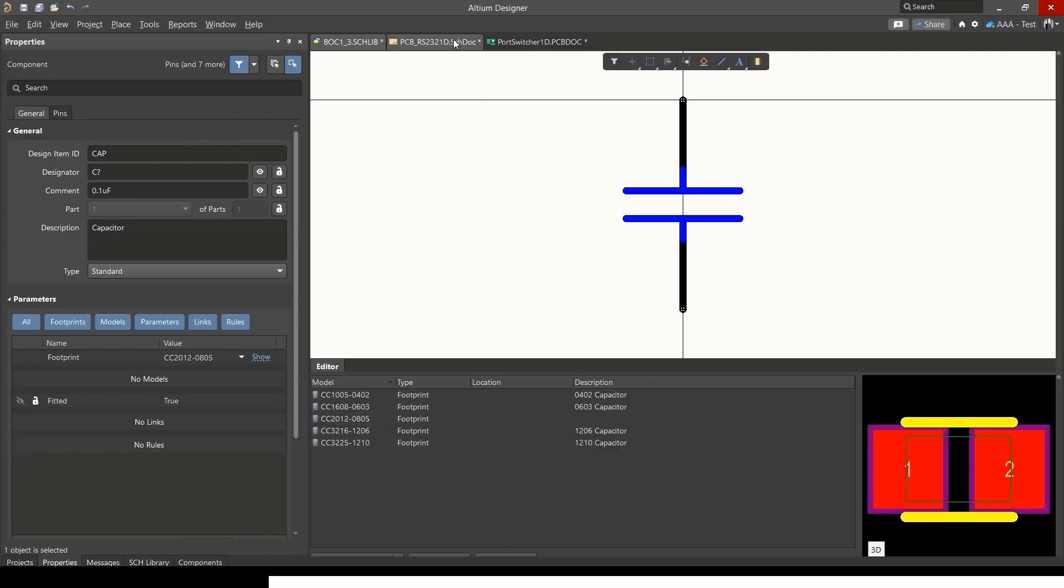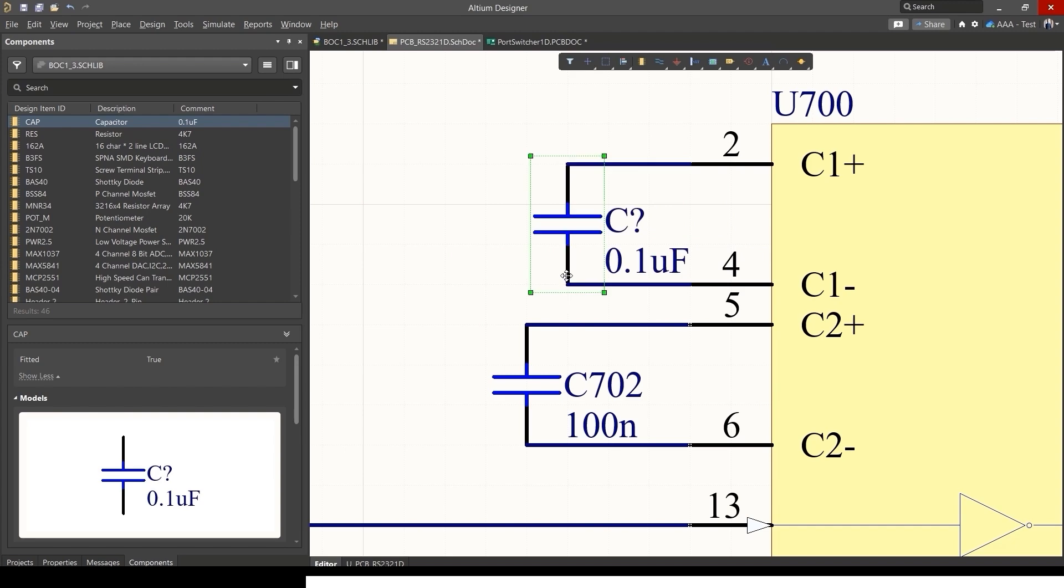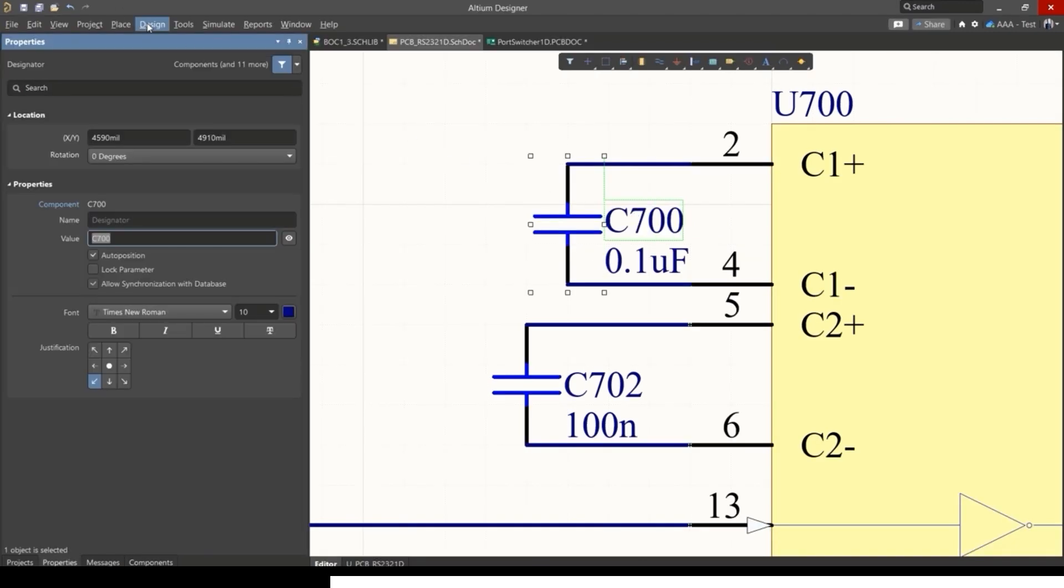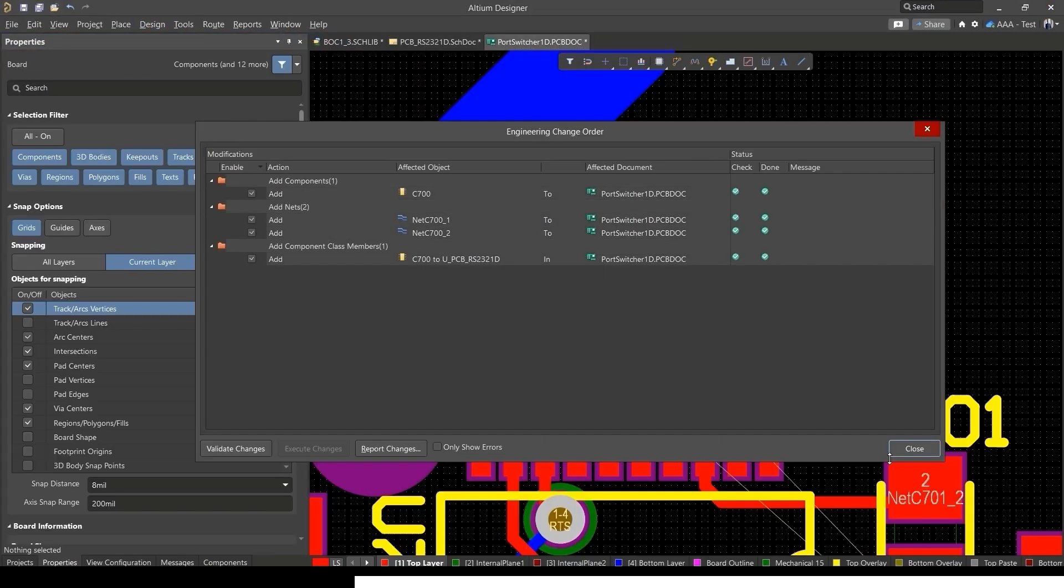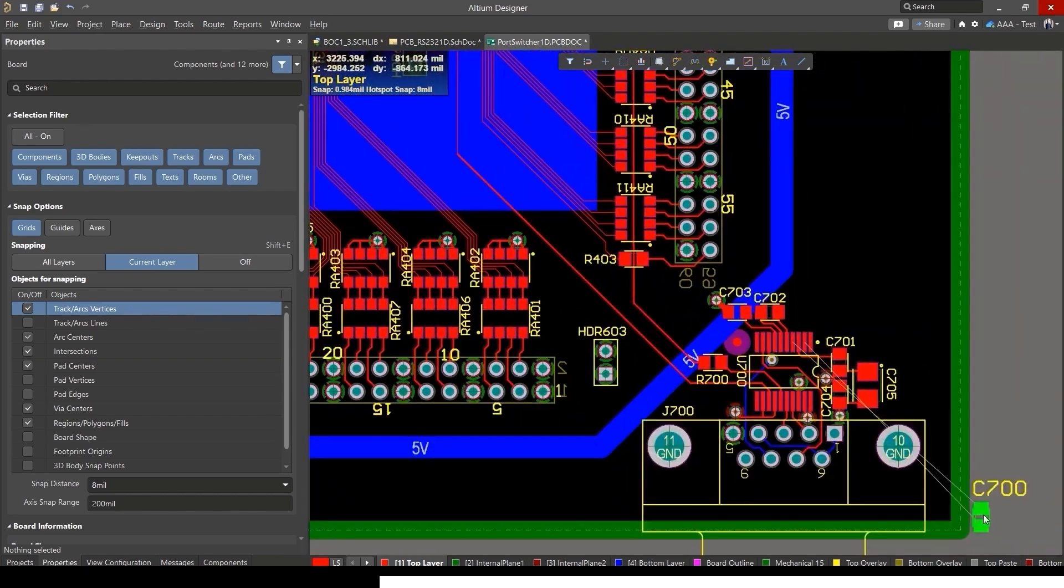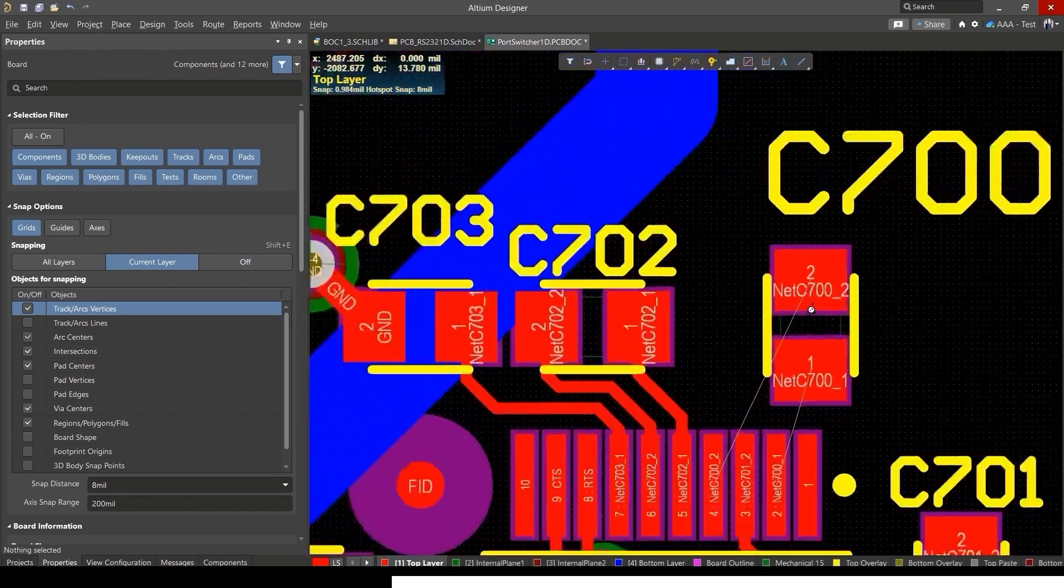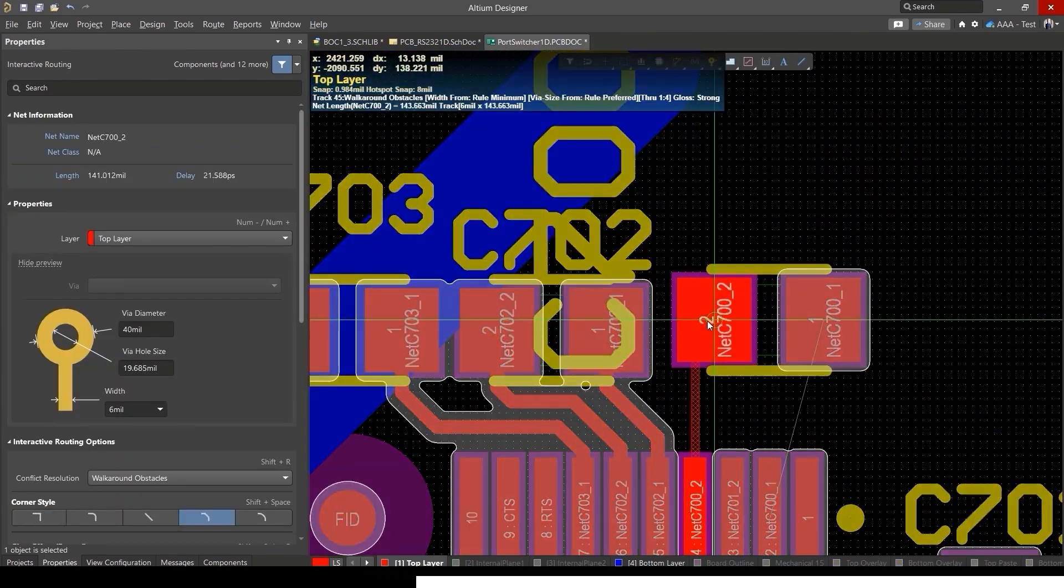What I like about Altium Designer is that it's an all-in-one platform. That means that you don't have to open up separate programs to do your schematic capture or your component selection or your board layout and your netlist generation. It's all in one platform.